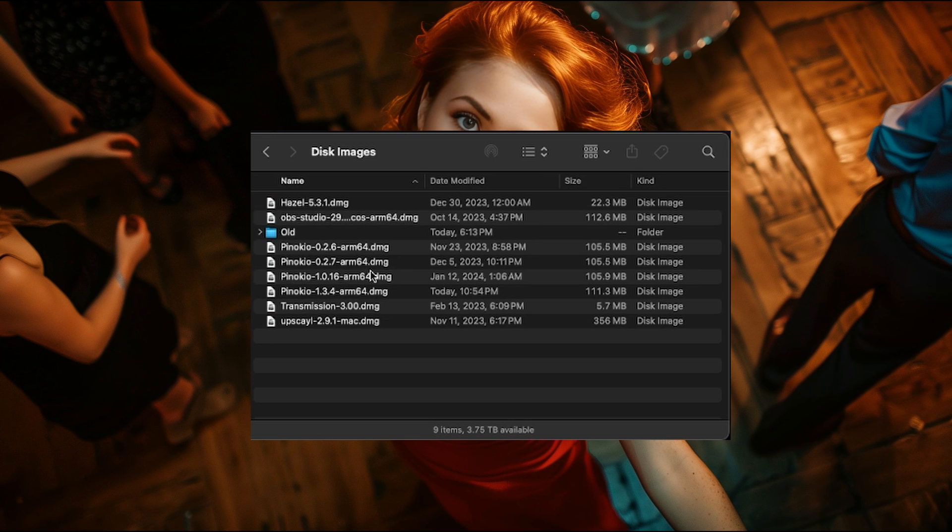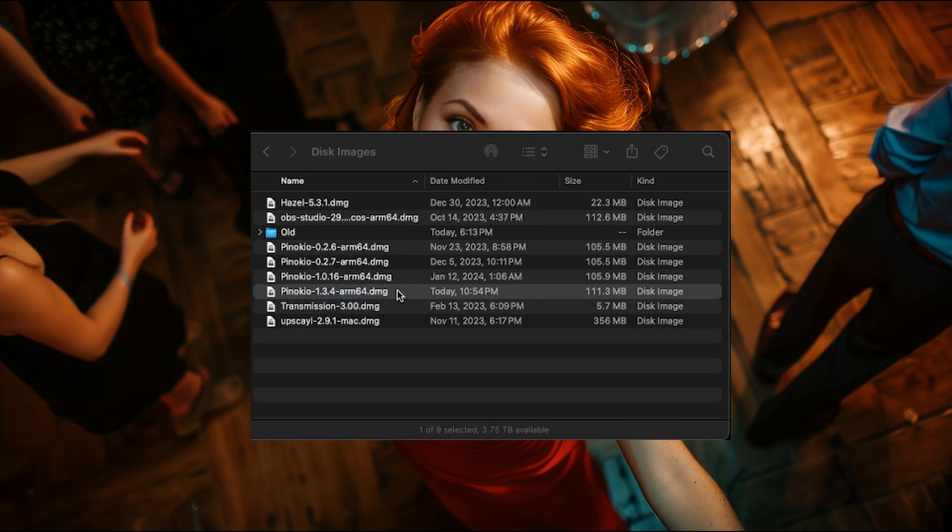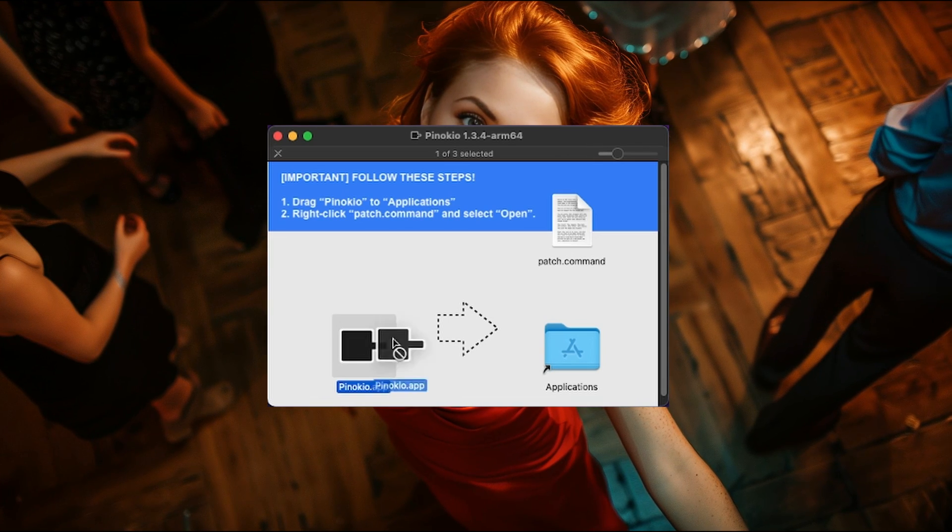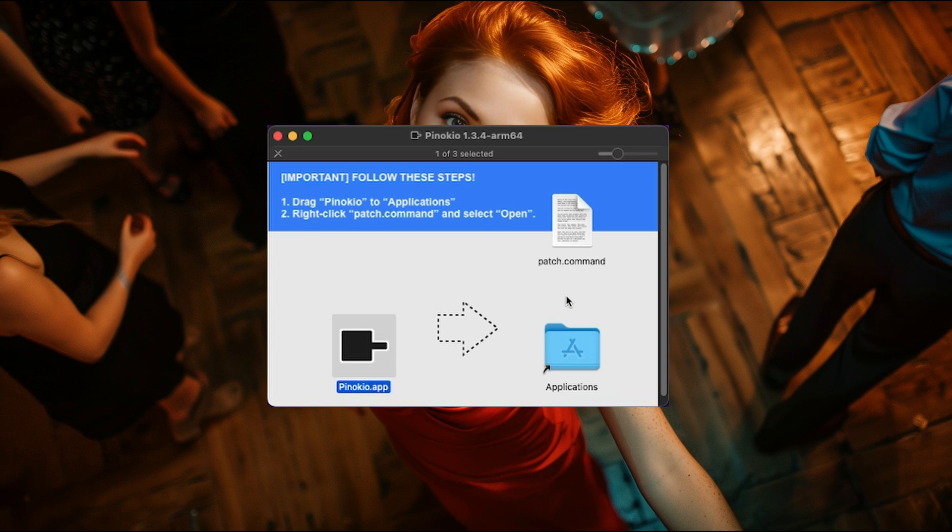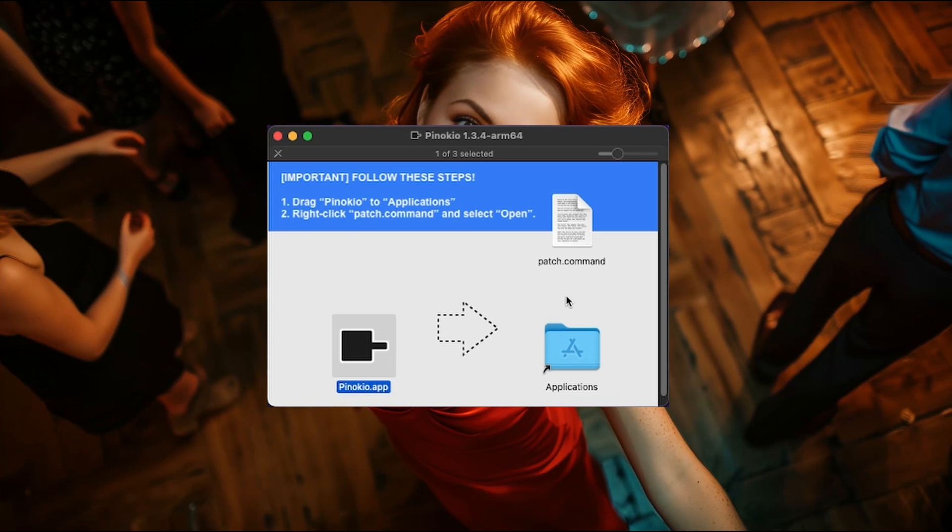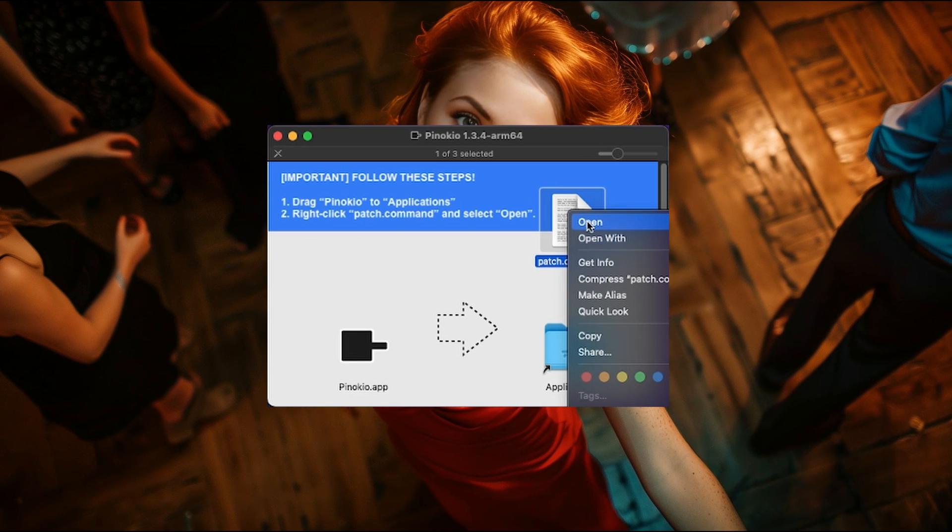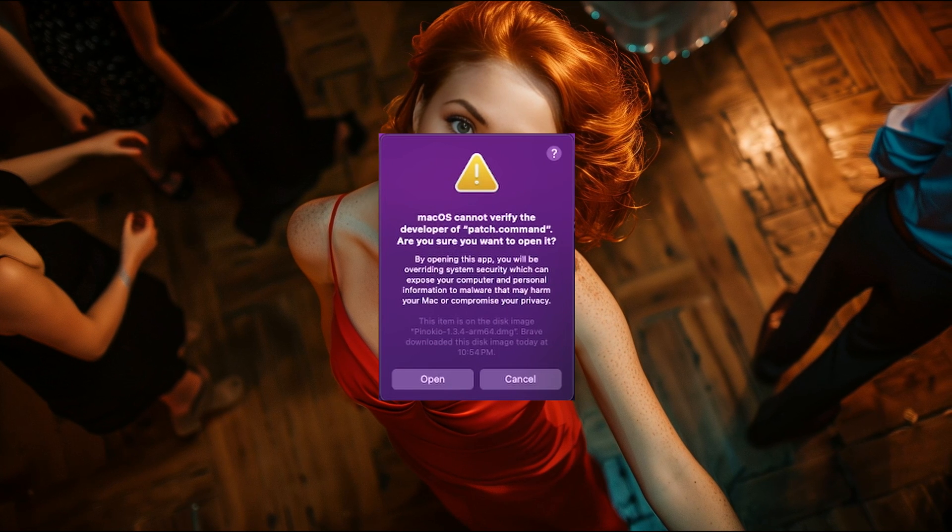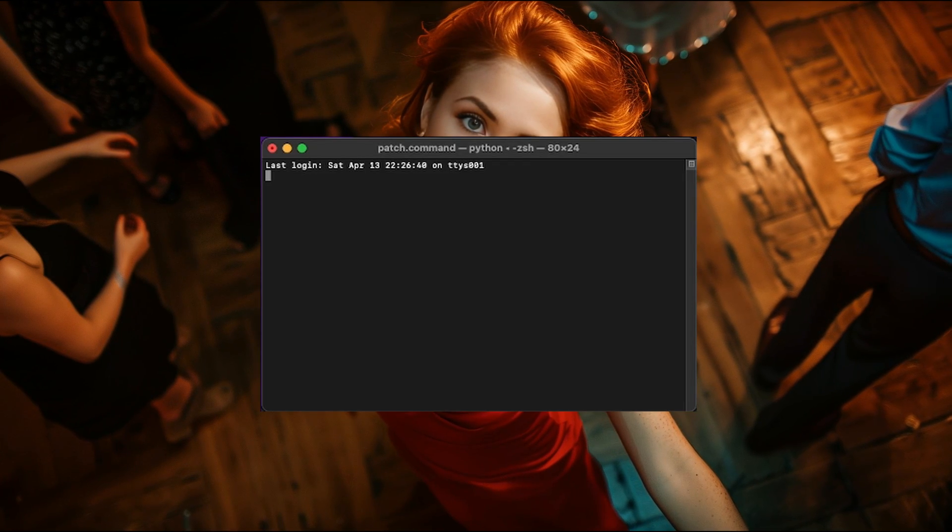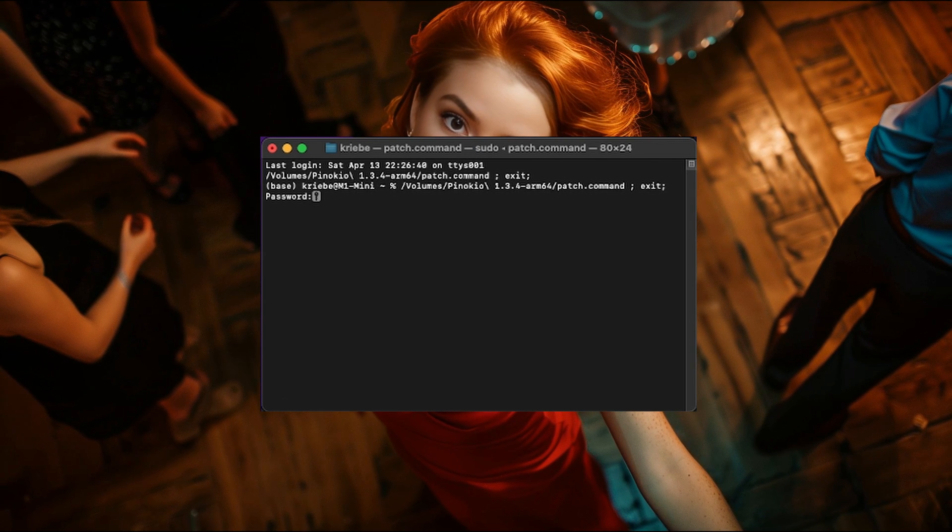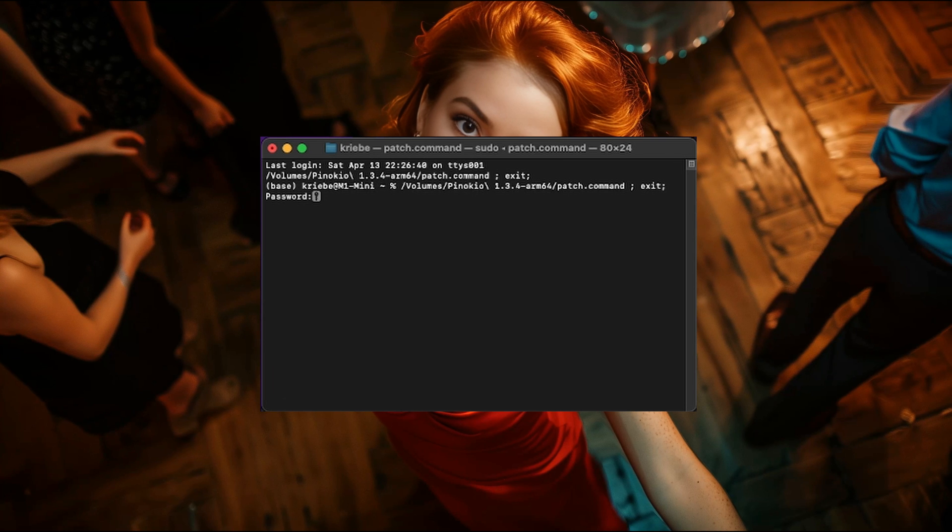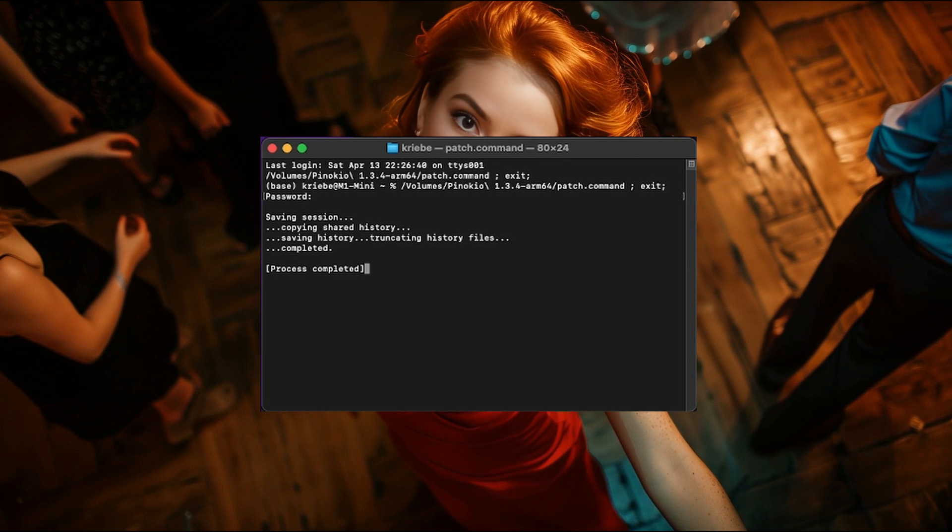For Mac, you will instead have a disk image file, or a DMG. Open that and you'll be presented with another window. Simply drag the Pinocchio app to the applications folder icon. Now very important, make sure you run the patch command file. To do that, right click or control click and select Open. You may be presented with a warning window about not being able to verify the developer. Go ahead anyway and hit Open. It will then open up Terminal and run a command automatically and ask you for your computer's password. Type that in. You will not see anything happening though. And then hit enter. Once that's done, you can quit Terminal.